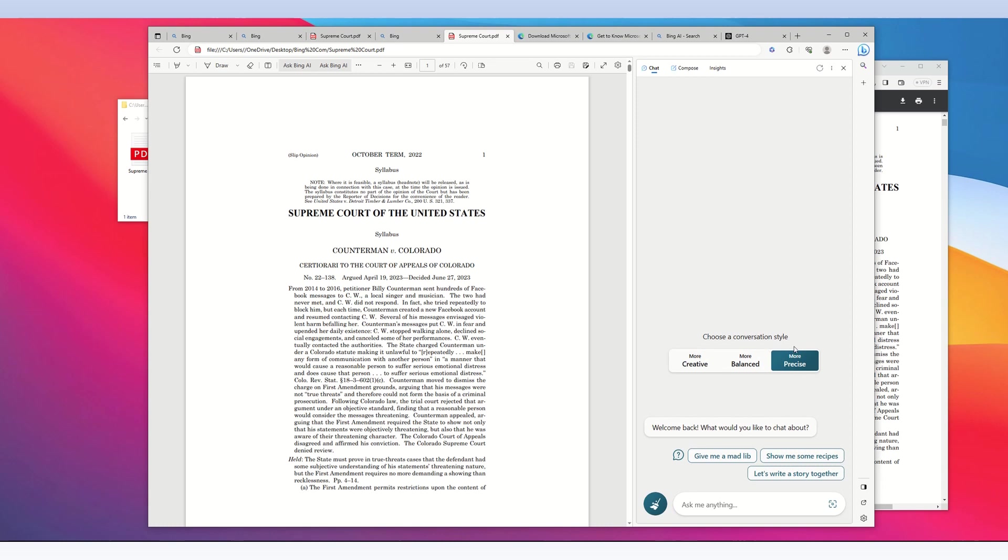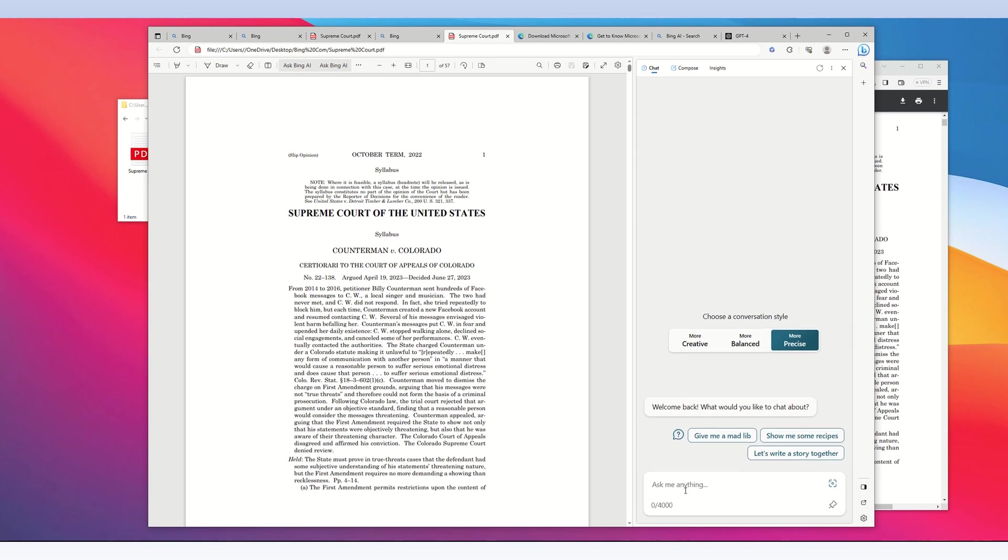Select your conversation style. I'm selecting 'precise,' and now we can begin chatting with this PDF file, which is on my computer desktop.